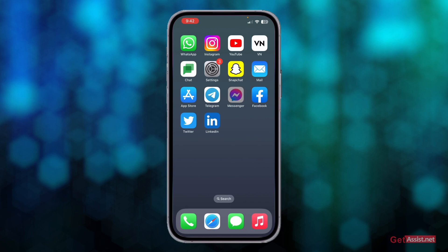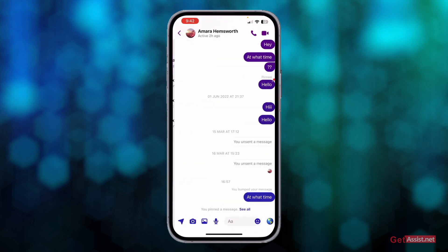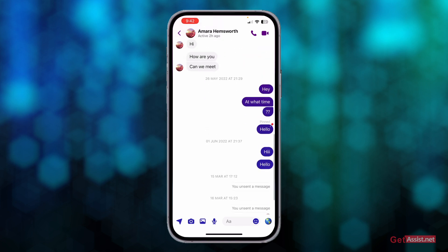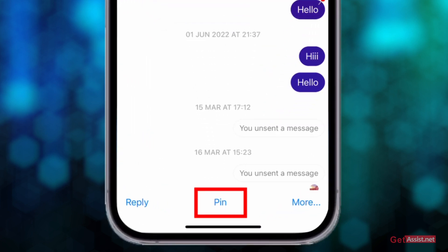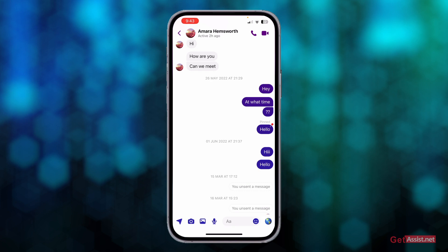First of all, open the Messenger app and open any chat for which you want to pin important messages. If you long-press a message, you will see the pin option appear in the center of the screen at the bottom. Just tap that.